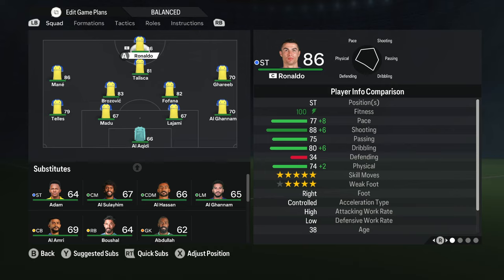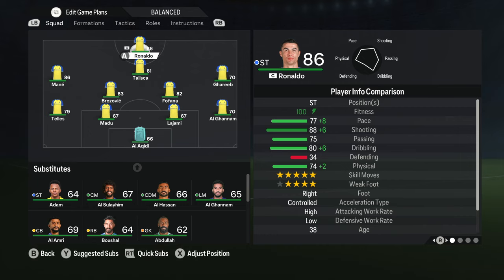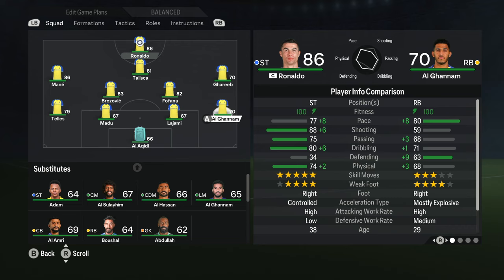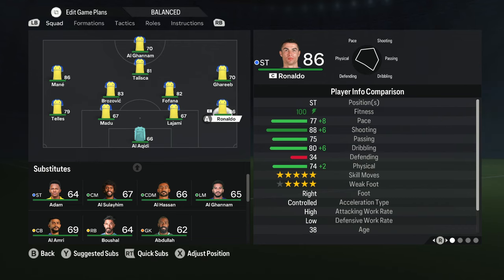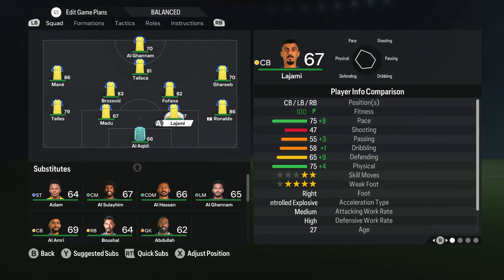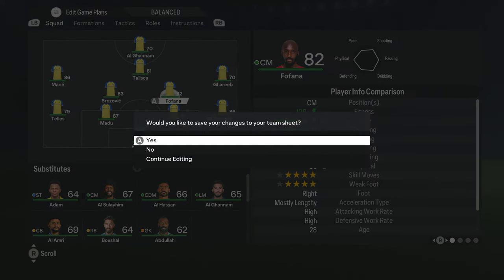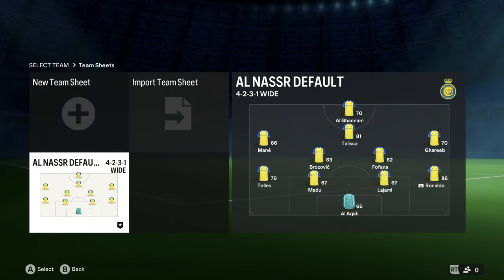Let's say I want to use Ronaldo as the footballer that will be taking free kicks in the practice mode. So I want to move him into the right defender position. Now let's save those changes.